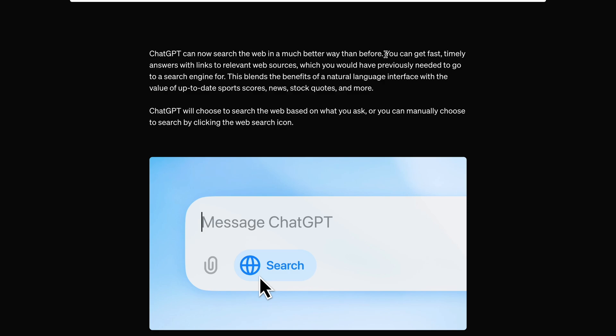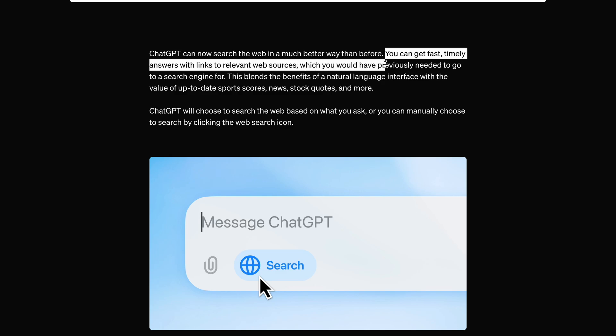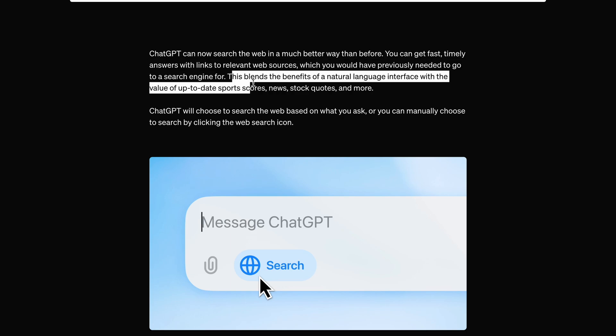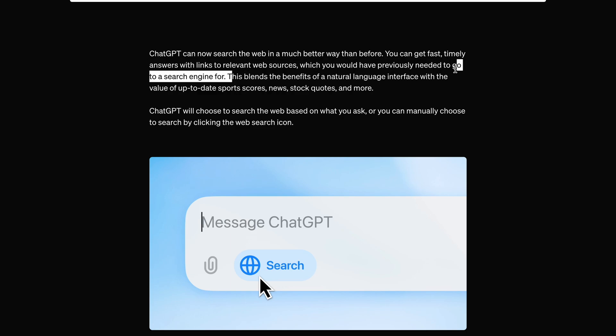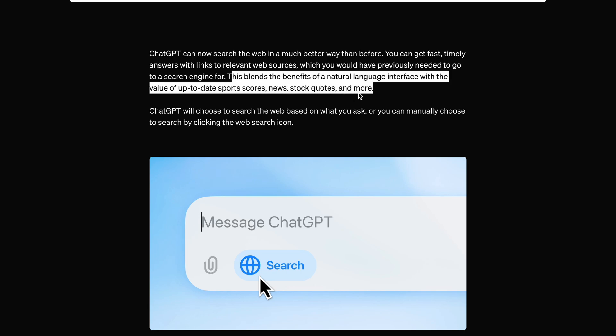You can get fast, timely answers with links to relevant web sources, which you would have previously needed to go to a search engine for. This blends the benefits of a natural language interface with the value of up-to-date sports scores, news, stock quotes, and more.